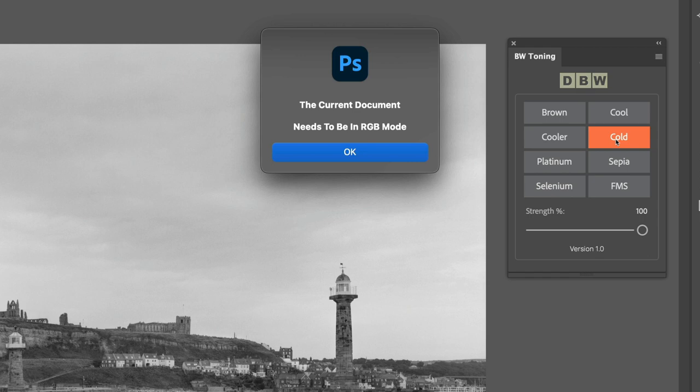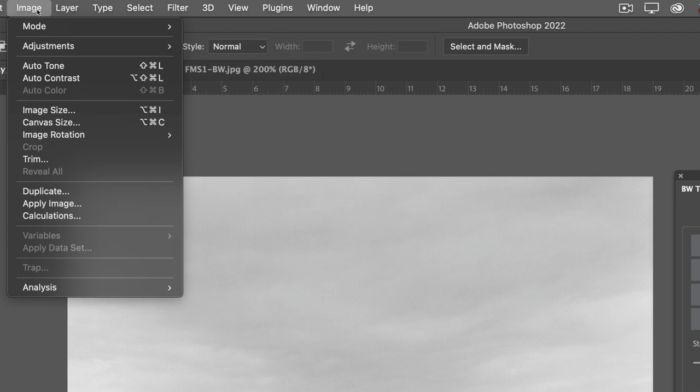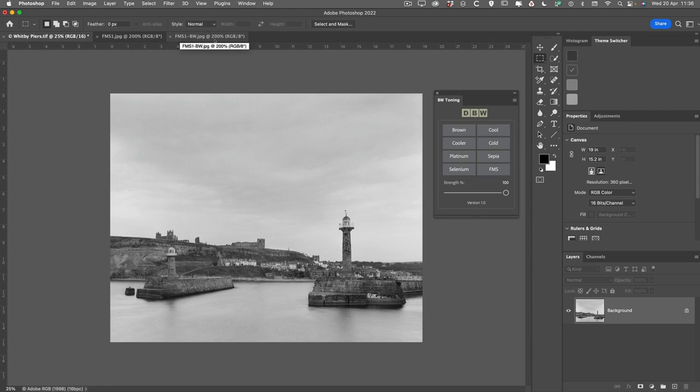If we did try to select a tone, we would get a warning message telling us that it needs to be in RGB colour mode. So let's go ahead and convert this to RGB, which we do by going to Image, Mode, and selecting RGB colour. Now that's done, we can now apply the tone.